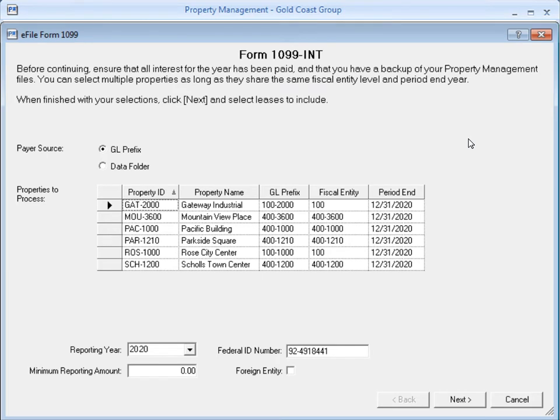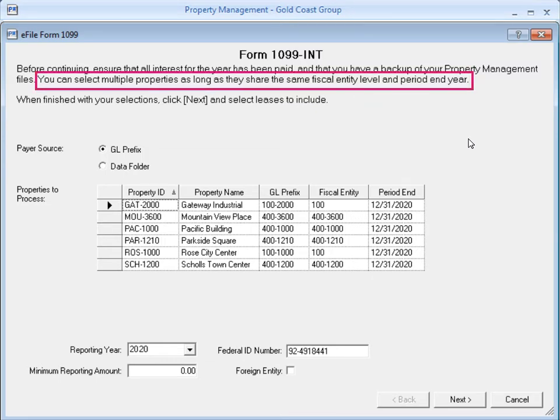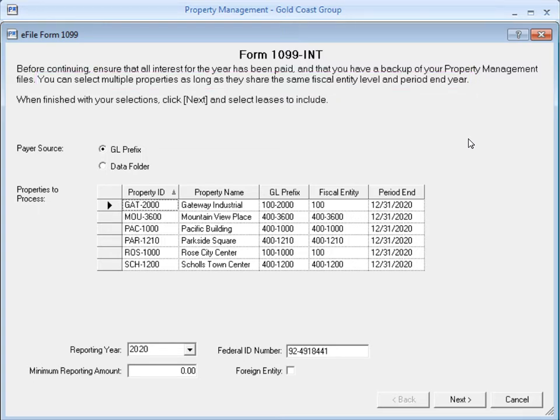In this first screen, you enter some preliminary information to get started. Select the properties for which you're generating 1099s. You can select multiple properties as long as they share the same fiscal entity level and their period end date is in the same year.